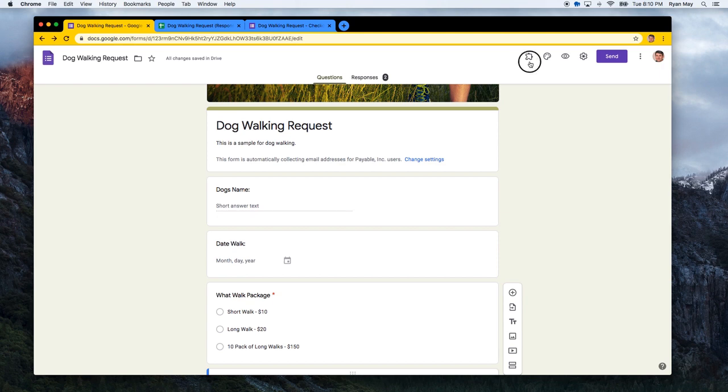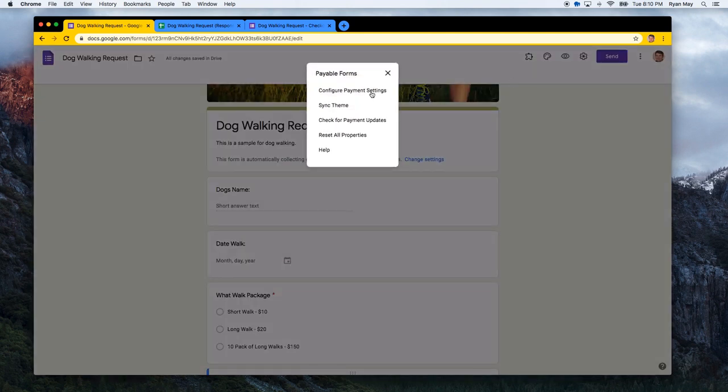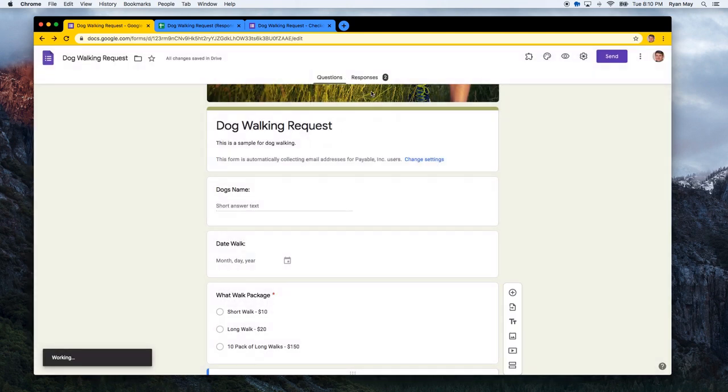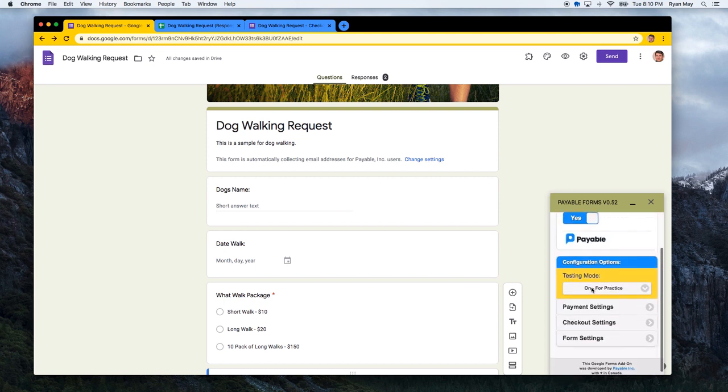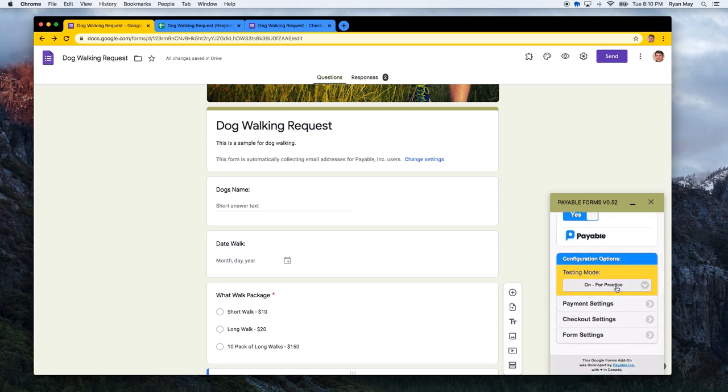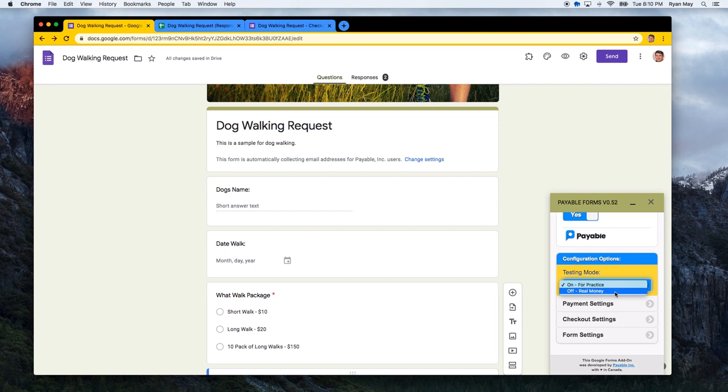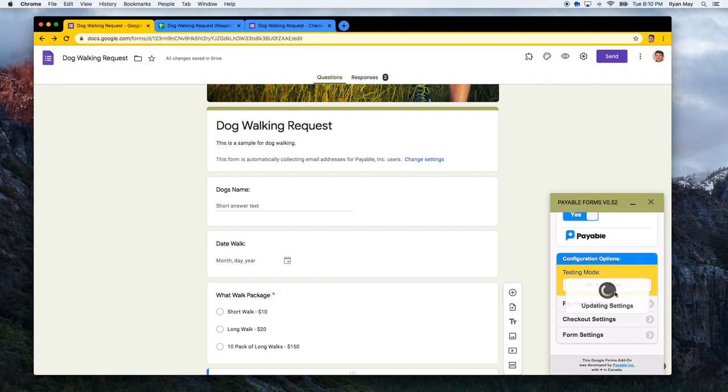When you are ready to go live, all you have to do is scroll down in your testing mode and turn it off and set it to real money. When you set your checkout to real money, you will no longer see the test cards and the big yellow section. It will be live and ready for actual payments. So as soon as you set that to off real money, that is what happens there.